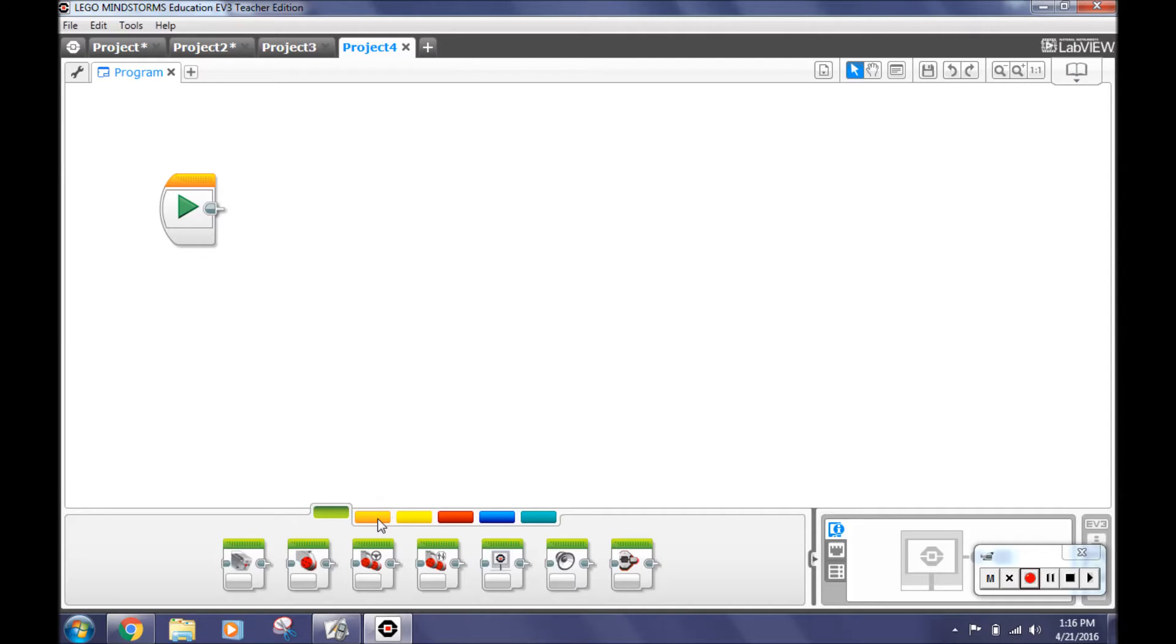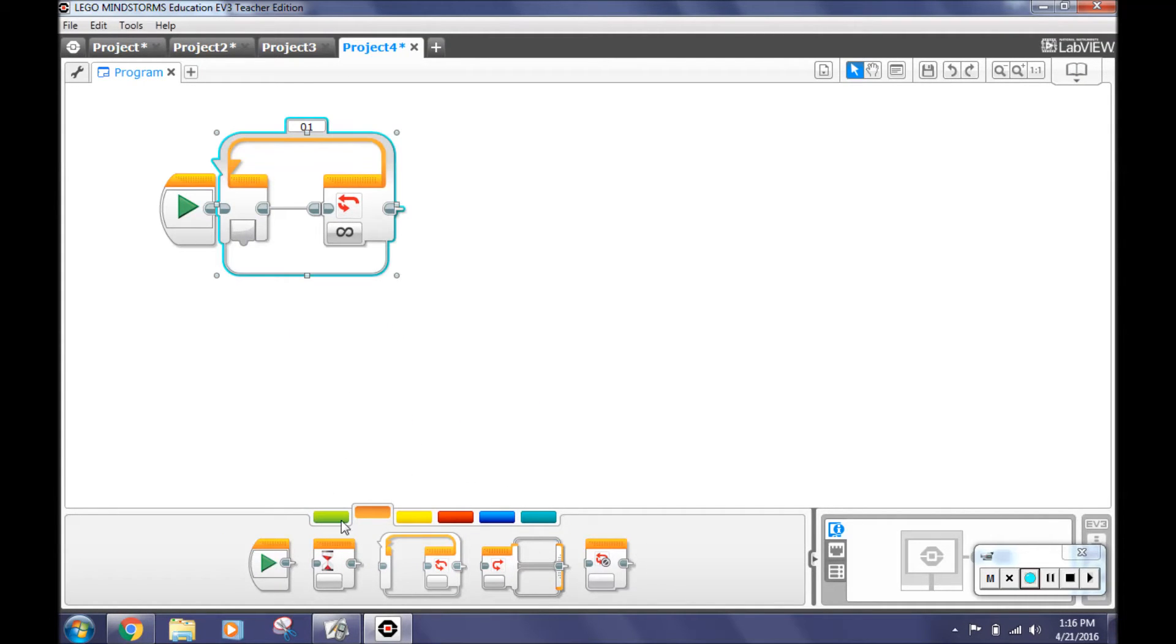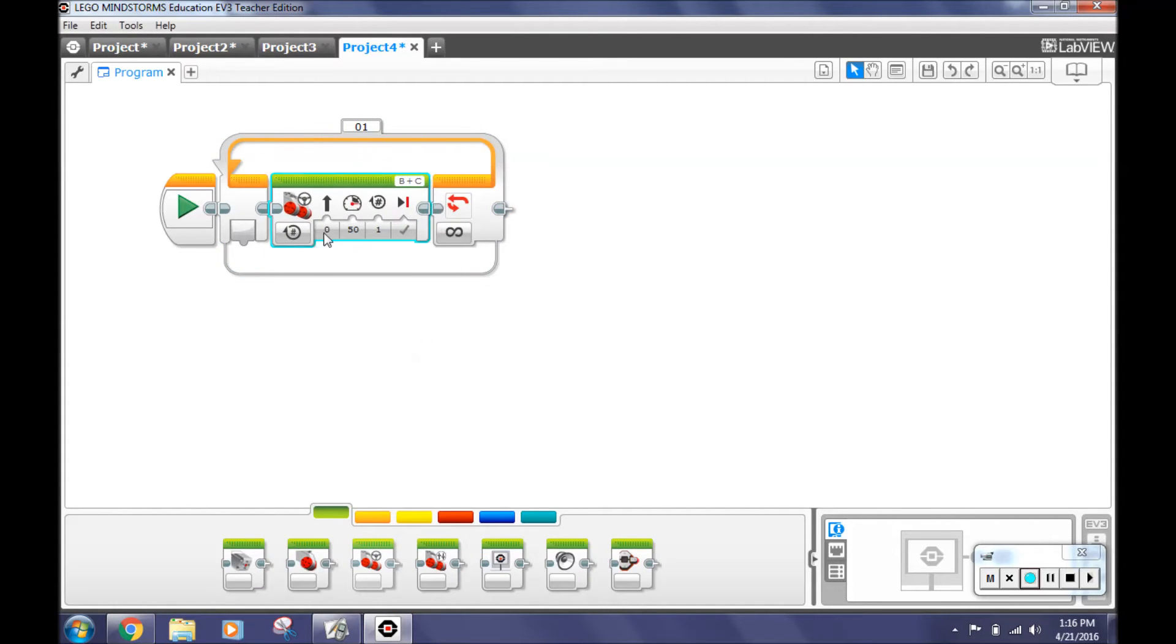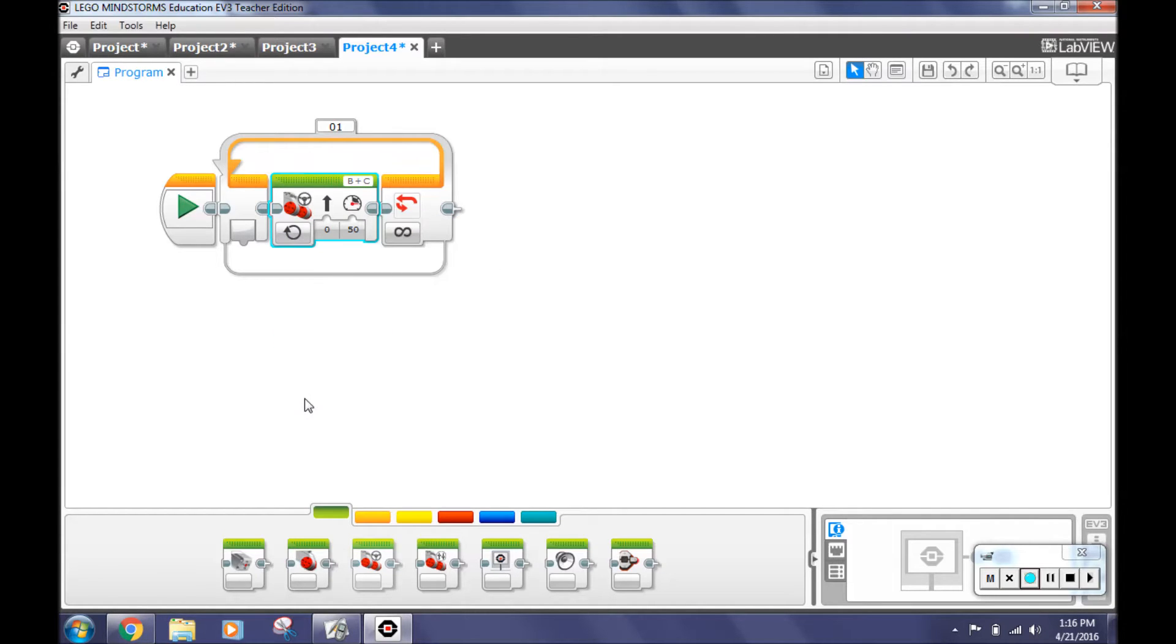Now go to the orange tab, the flow control tab and select loop. Go to the green tab, the action tab and select move steering. Put it in the loop and select on. This makes the robot move forward.